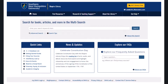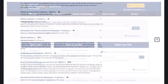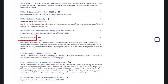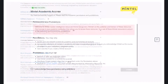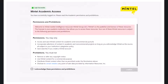From the library homepage, click on the A-Z database list in the Quick Links box on the left side. Then click on the link for Mintel Academic. You will be asked to acknowledge the permissions and prohibitions on the screen, so check the box on the bottom left and click Continue on the bottom right.